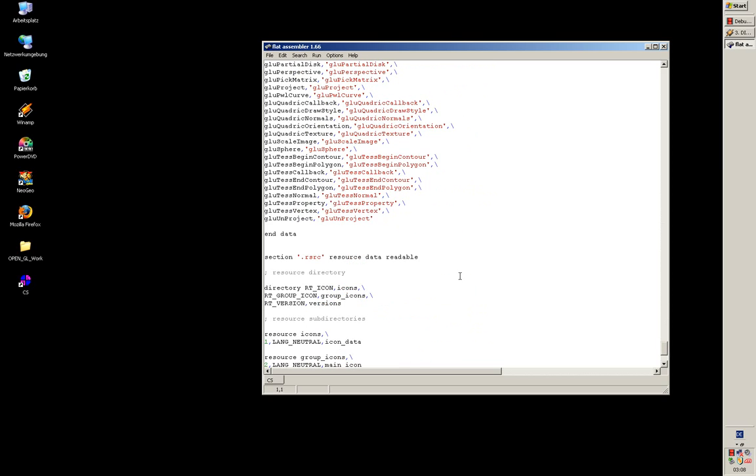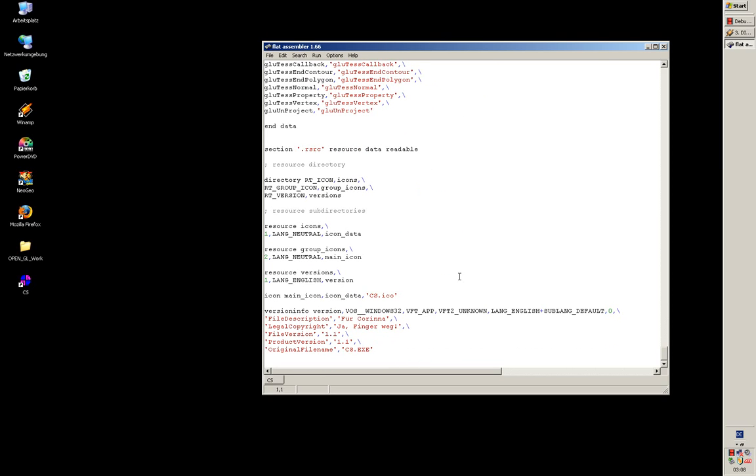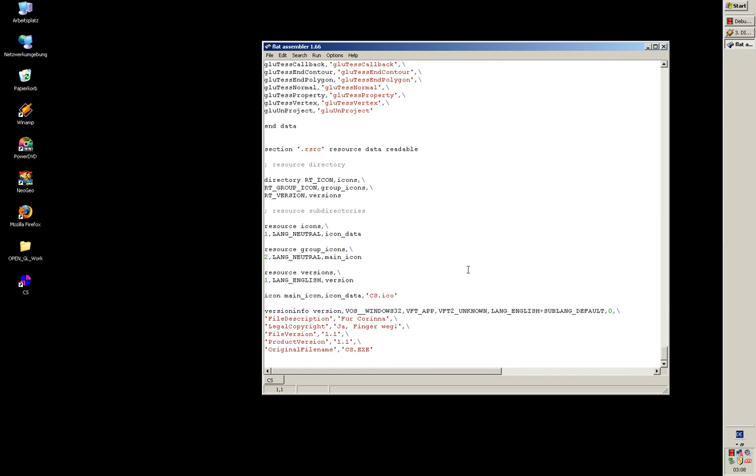Here's the last section. Here comes the resource data. It's icon info and some other things.